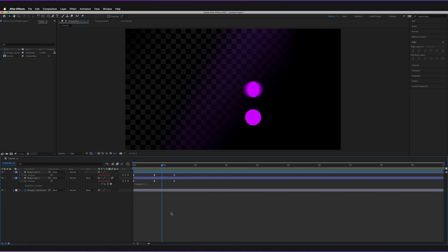Now if I just quickly stop that animation — as you can see from the side-by-side comparison, with this one we have no motion blur at all, and here we have motion blur which is clearly indicated at the edges. Now we can actually also change the motion blur settings.